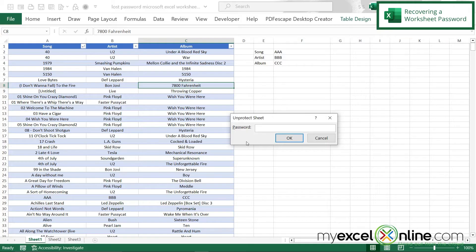Now maybe I forgot the worksheet password, or maybe this is a worksheet I've inherited from someone else who's left and I have no way to contact them to ask for the password. So at this point I'm stuck on my spreadsheet — I have to either recreate it or try to rack my brain for the password. But the hack I want to show you is a way to work around this and get back your Excel spreadsheet without knowing the password.